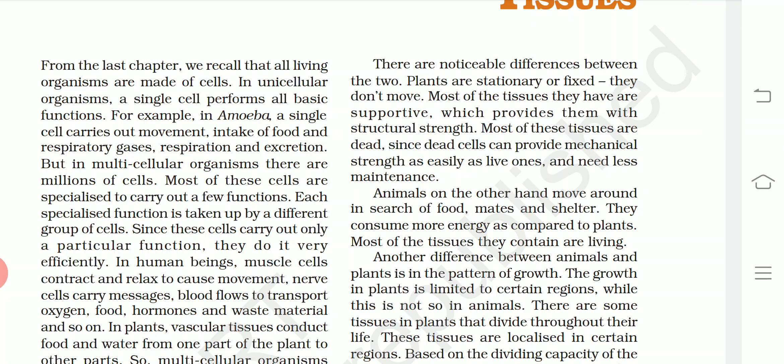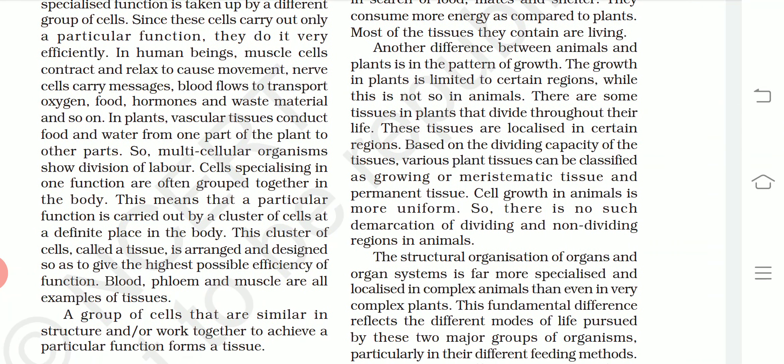Animals, on the other hand, move around in search of food, mates, and shelter, and consume more energy compared to plants. Most of the tissues in animals are living. Another difference is the pattern of growth — growth in plants is limited to certain regions, while this is not so in animals. There are tissues in plants that divide throughout their life; these tissues are localized in certain regions. Based on dividing capacity, plant tissues can be classified as meristematic tissues or permanent tissues.